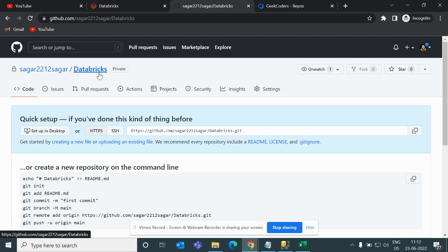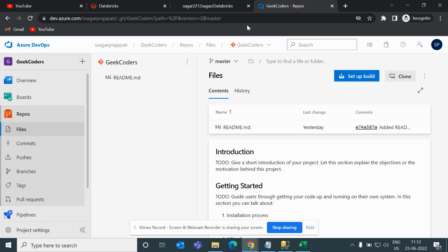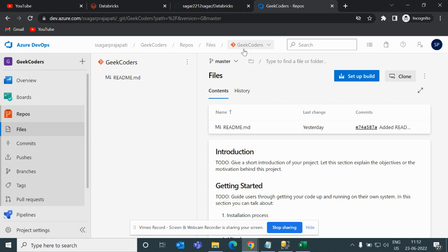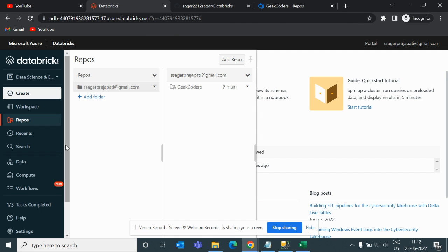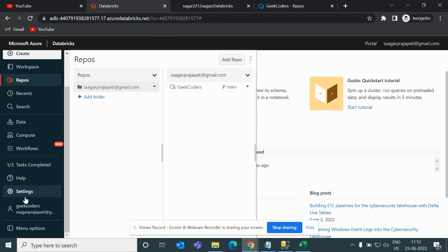We have a repository in GitHub called Databricks, and in Azure DevOps we also have a repository called Geek Coders. What I will do now is set up these two repositories in Databricks.